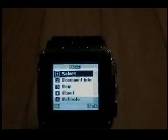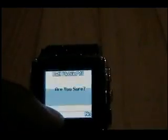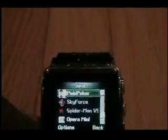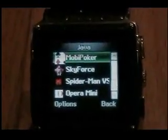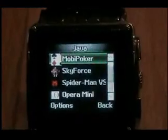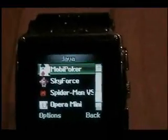Mobile PDF looks like a good program. I'm going to exit out of this now and go to some Java applications that I have previously loaded on the memory card on the phone. You should have at least a 2GB memory card to hold your files — this phone goes up to 8GB. Here are some of my applications and games on the W818: Mobile Poker, Sky Force, Spider-Man, and I have Opera Mini on here also.